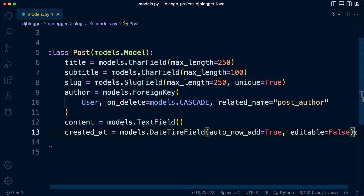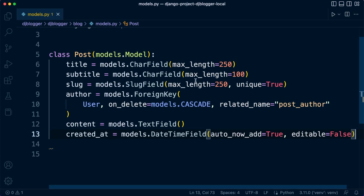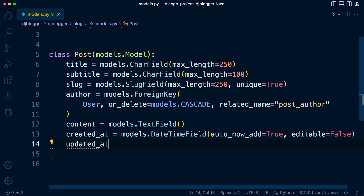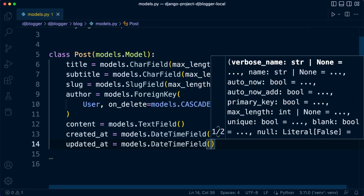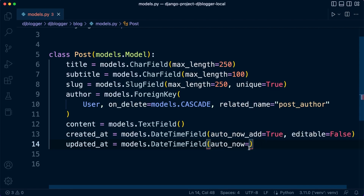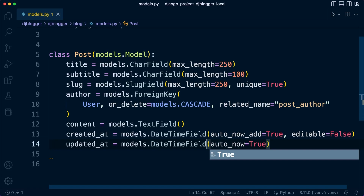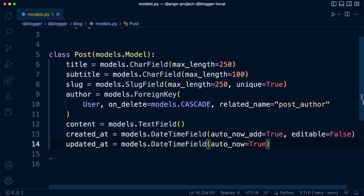Having editable=False doesn't mean we can't ever change it — it just means it won't show up in admin areas where we display or edit post data. Then we add updated_at = models.DateTimeField with auto_now=True. This is slightly different from auto_now_add: auto_now updates the field with the current date and time whenever we make changes to the post, whereas auto_now_add only sets it once when the post is first created.